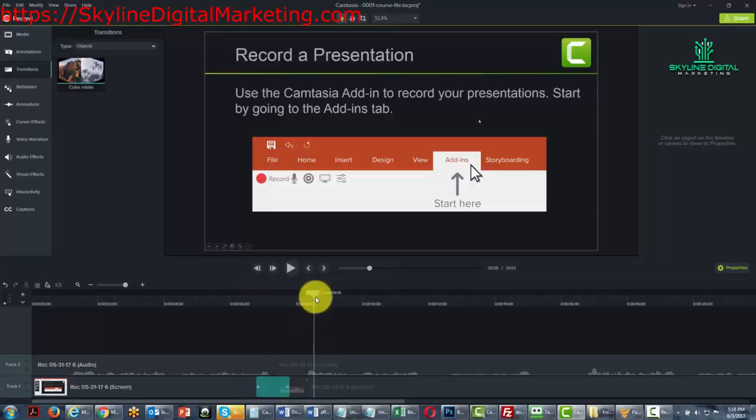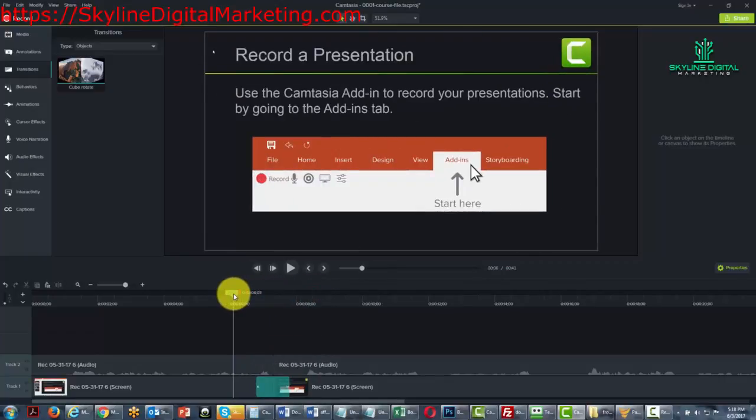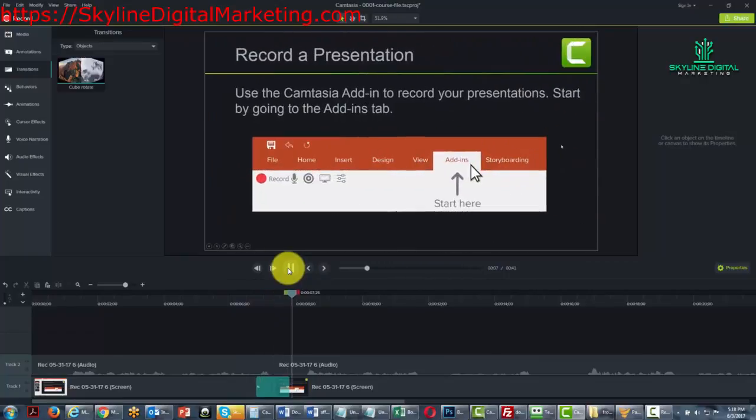So once again we're going to back this cursor before the transition, and you can see how it's going to look with your content.